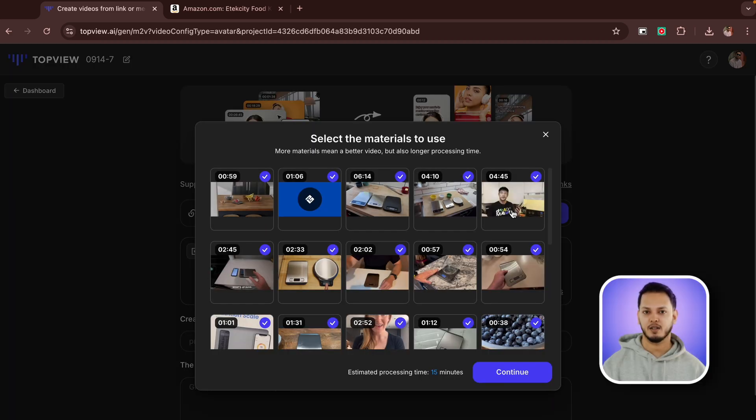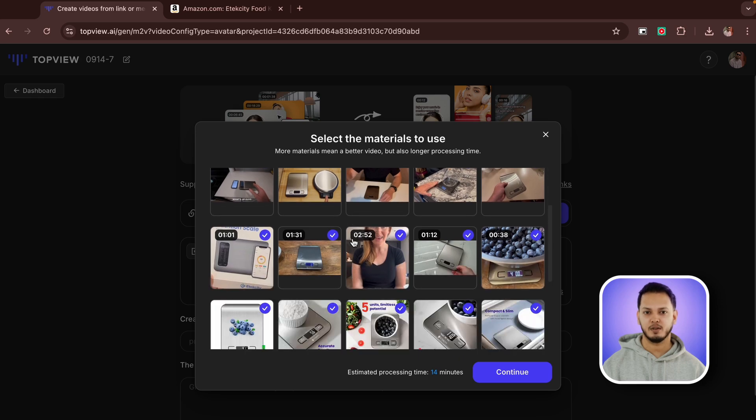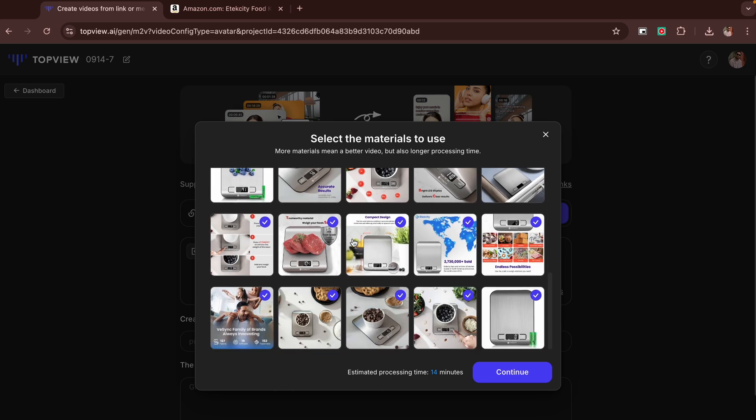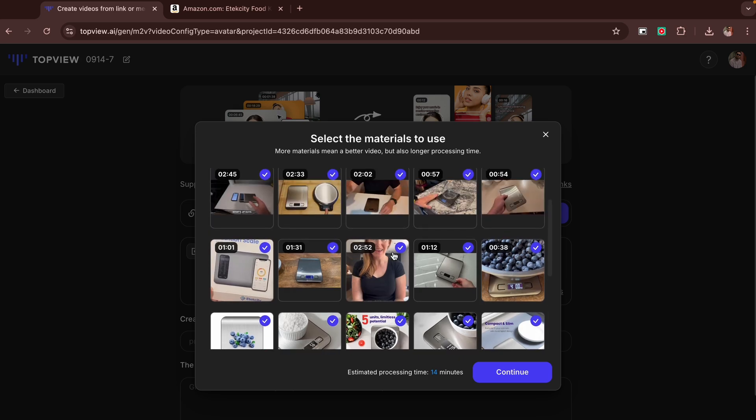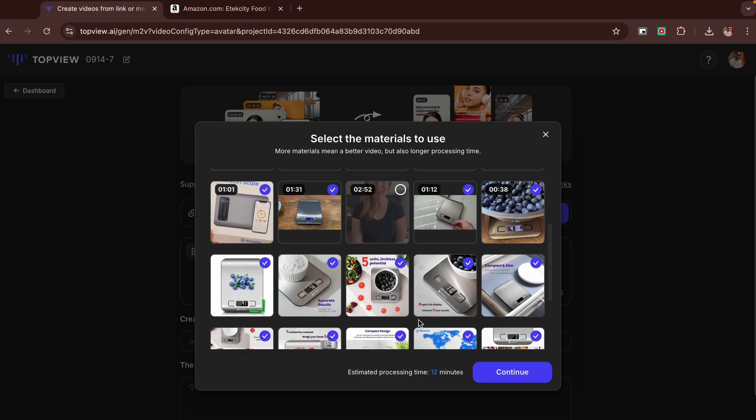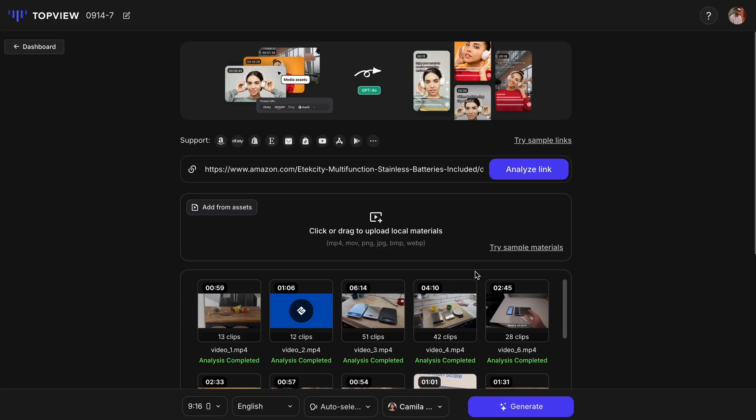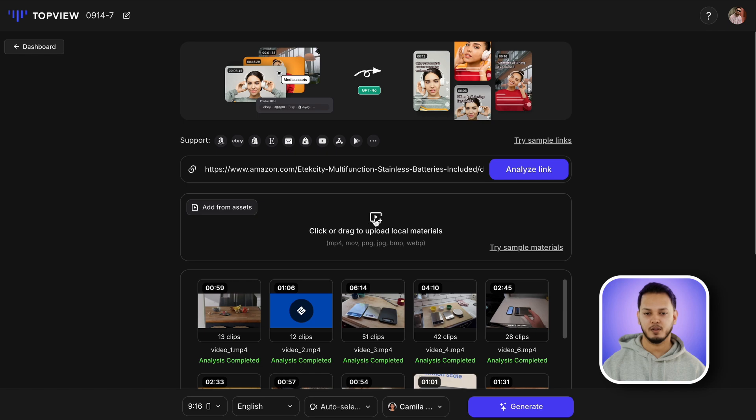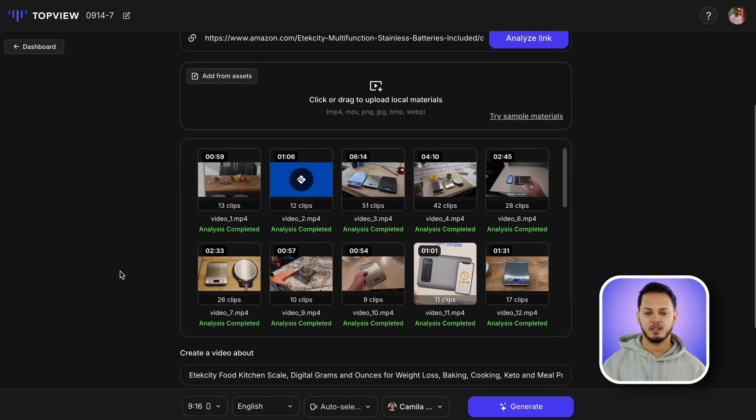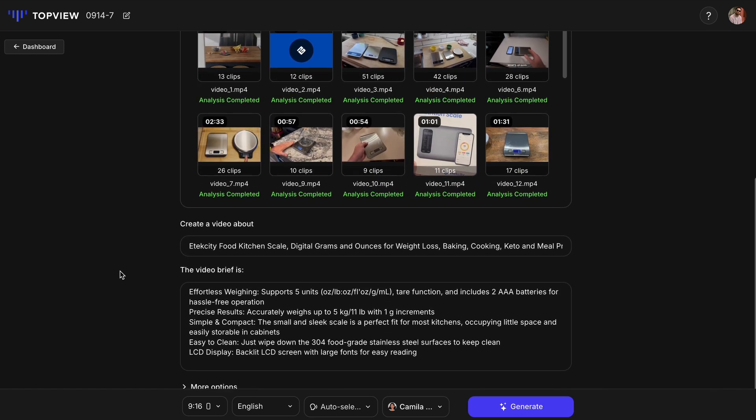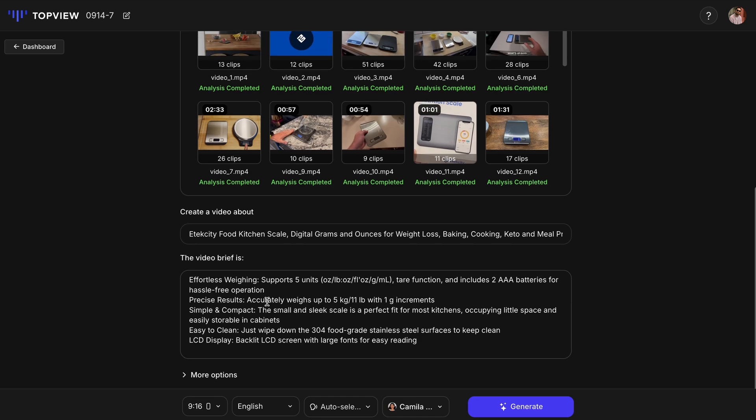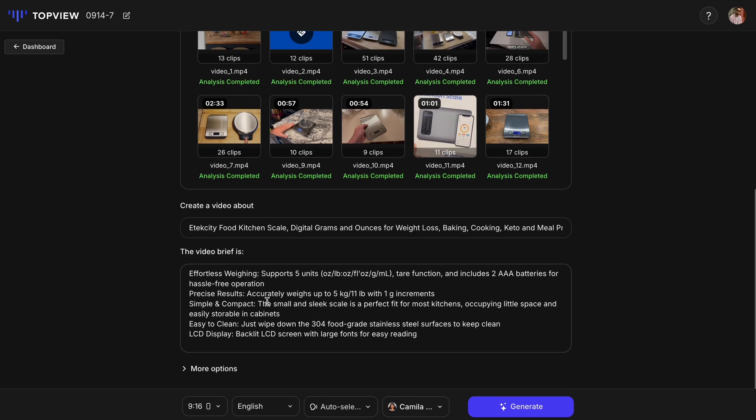Topview AI will gather all the available materials for that product from Amazon, including photos and videos. Since I'm using an avatar, I'll deselect the videos that feature other people's faces. You can also upload your own materials if you have any. Topview AI also automatically fills these boxes with the product name, features, and description.